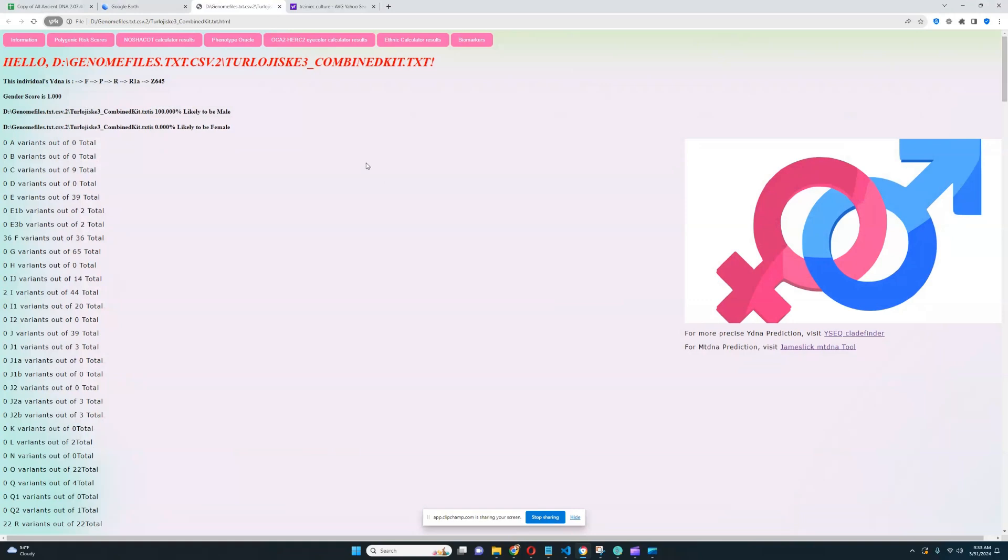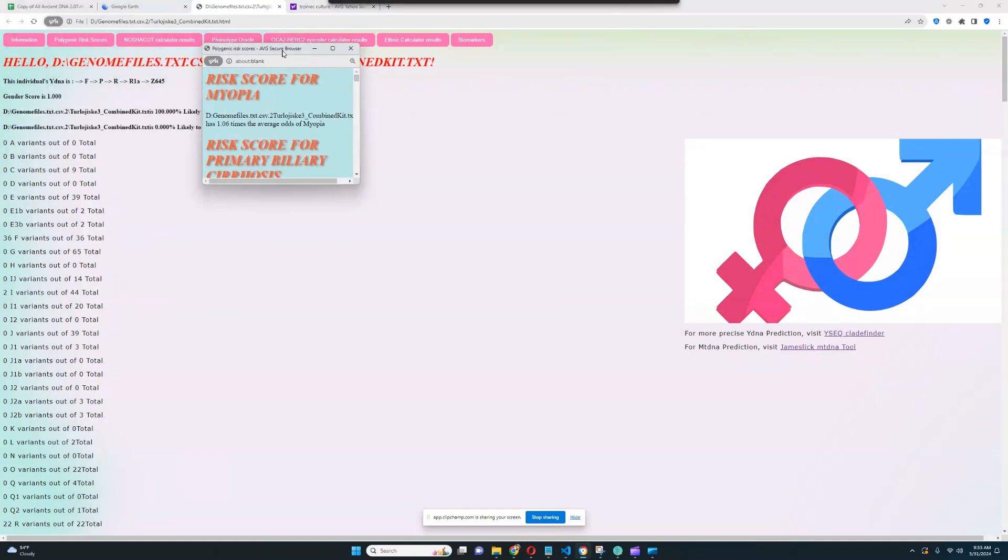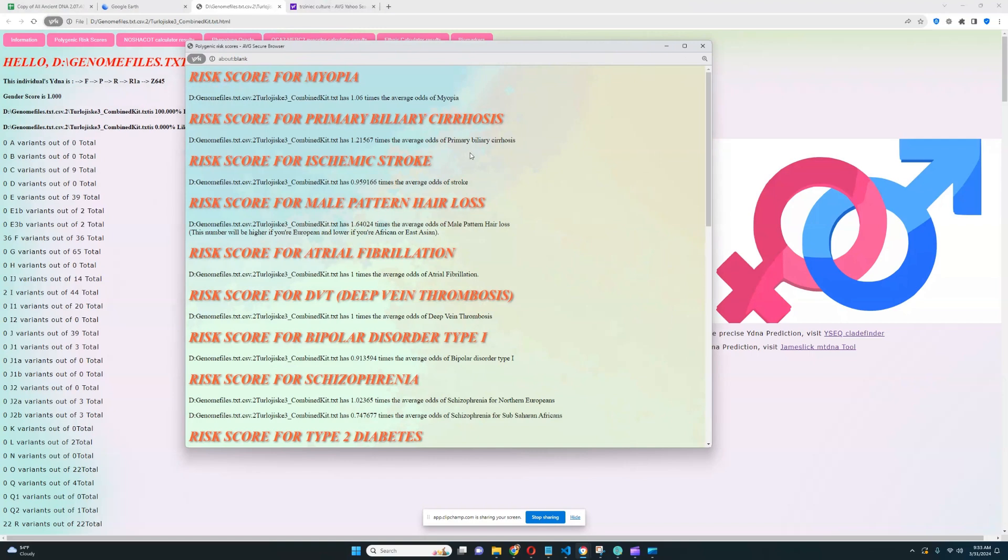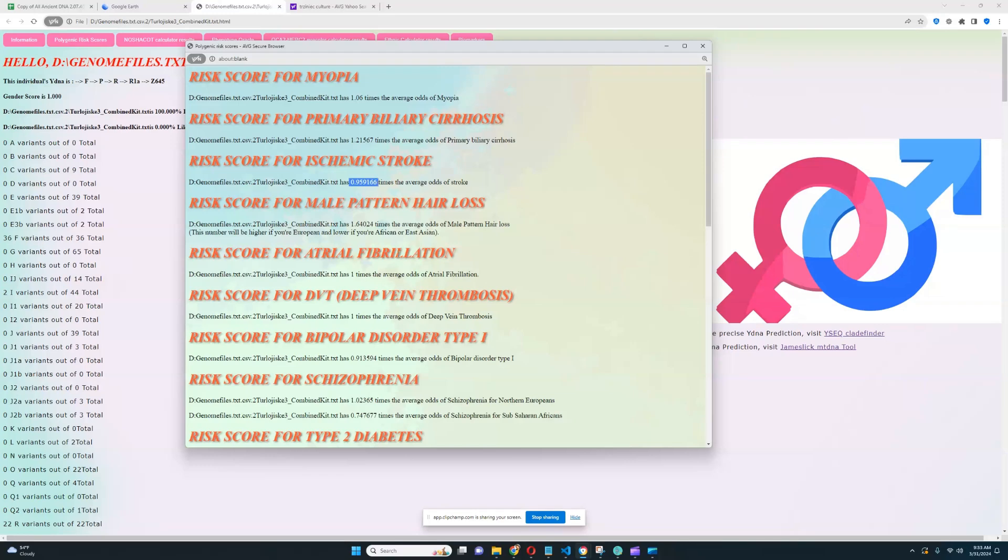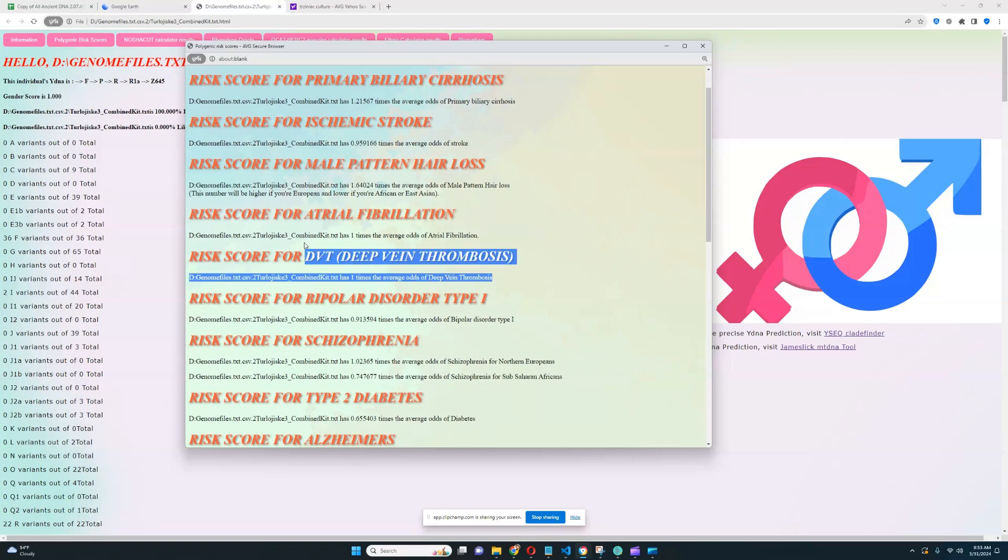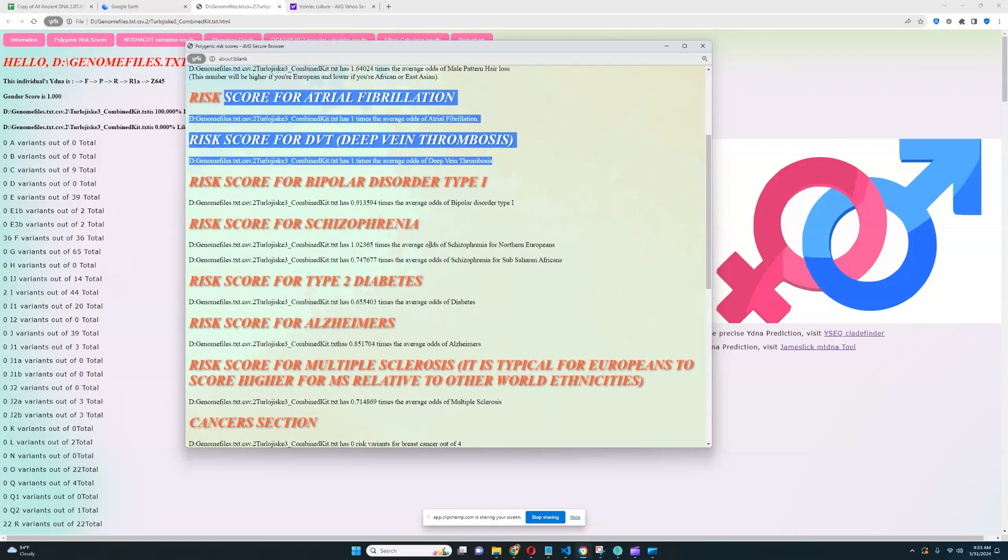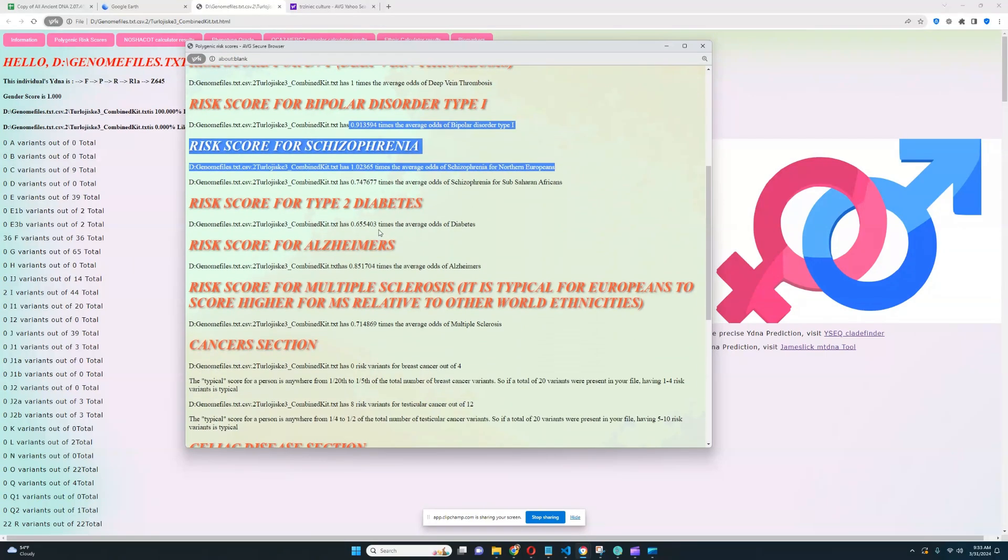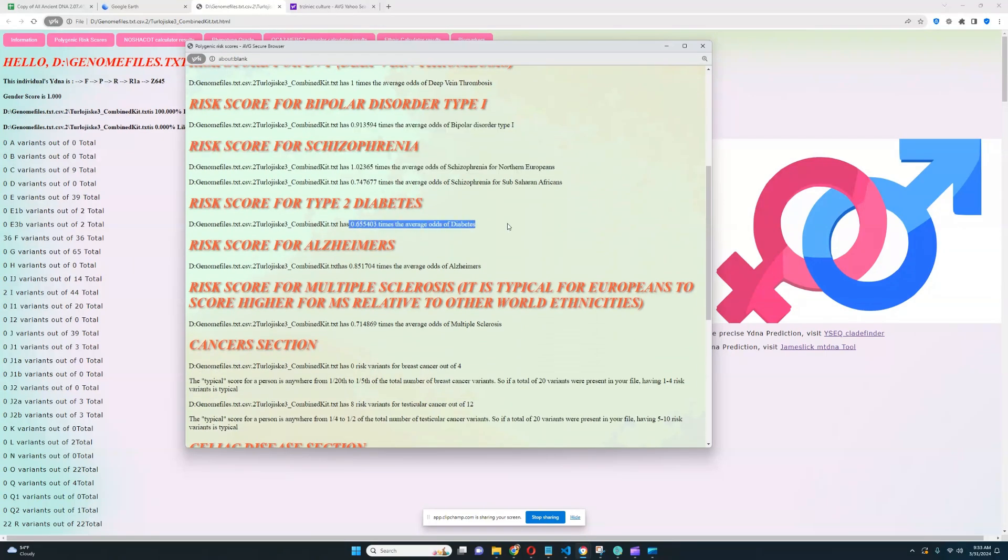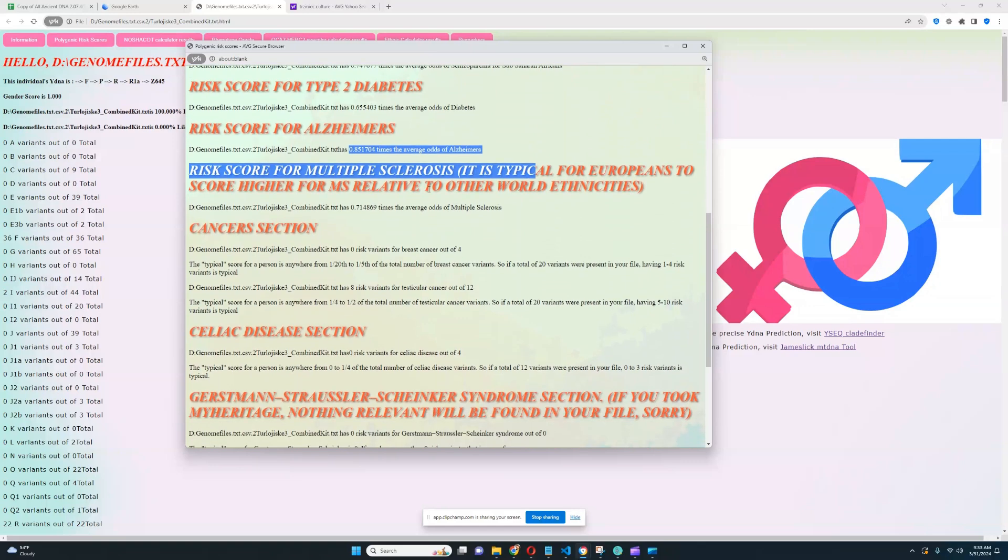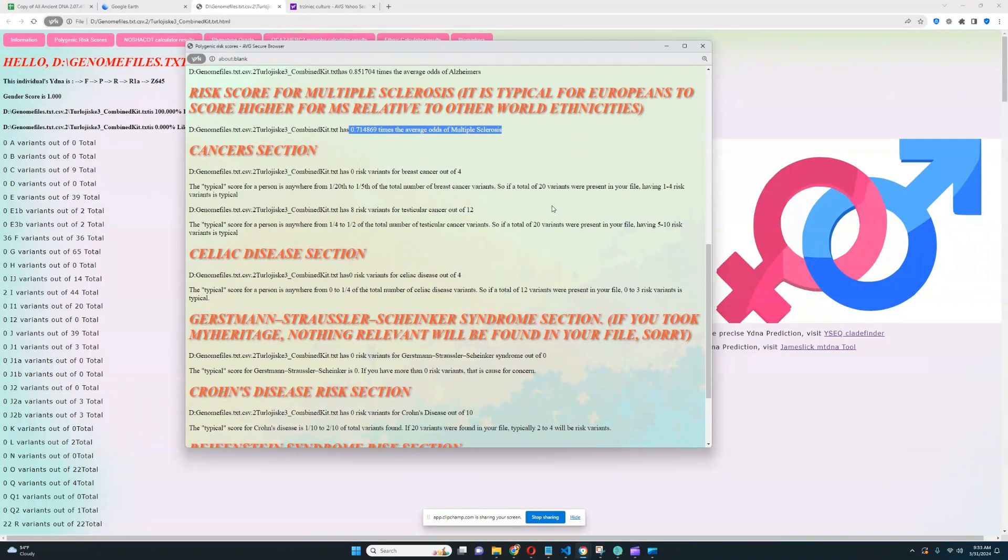Now we're going to move on to the Polygenic Risk Scores and the actual traits portion of the video. So it looks like he's got a slightly above average level of odds for myopia. He's got average odds for primary biliary cirrhosis, average odds for stroke. He's got higher than average odds for male pattern hair loss, which is not surprising because he's a European. Nothing relevant was found for atrial fibrillation or deep vein thrombosis. He's got average odds for bipolar type 1 and schizophrenia. He's got below average odds for diabetes, below average odds for Alzheimer's, and below average odds for multiple sclerosis.